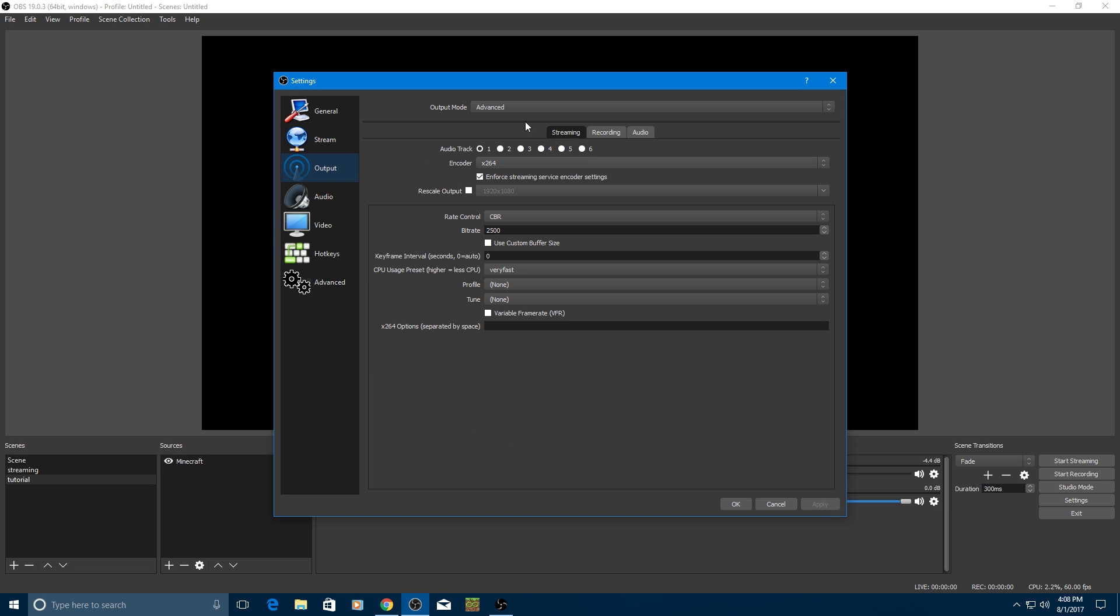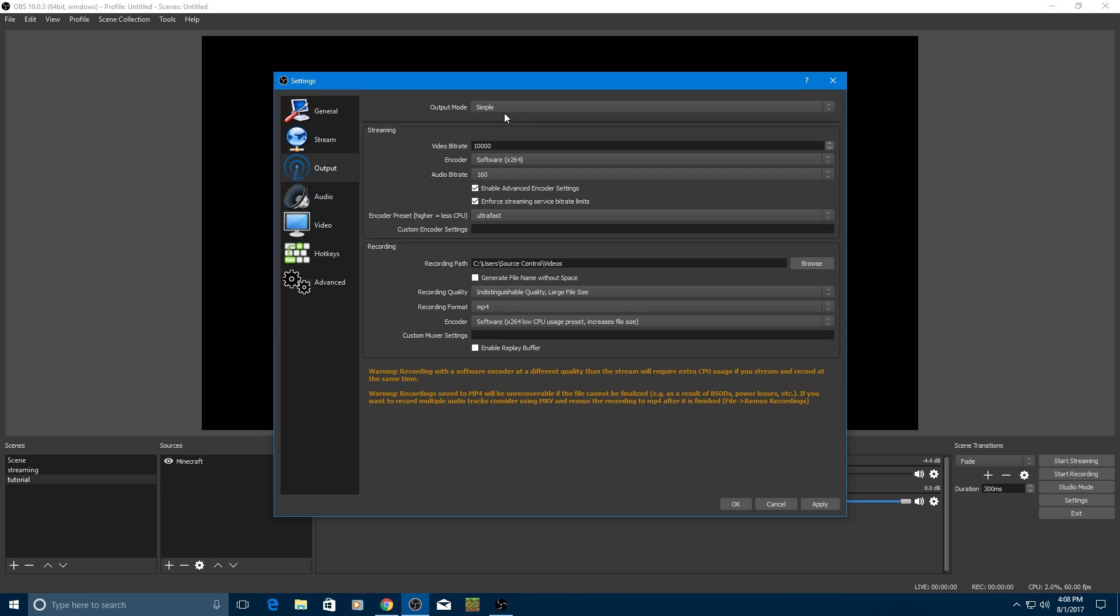So for output, this is the important part, the actual recording process, the settings for how it'll look and everything. So for simple, this is simple output mode, which will be on by default. Leave these stream settings alone, unless you're messing with that today. I won't be for this video.